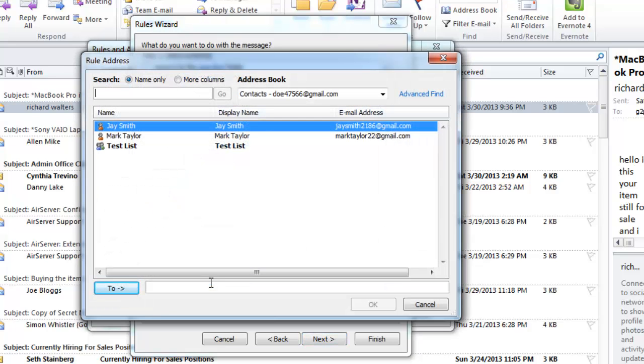In the new window, at the bottom, enter the Gmail address that you want to forward the email to, and click OK.